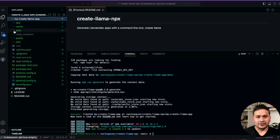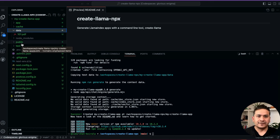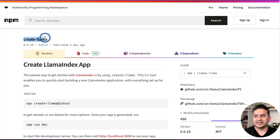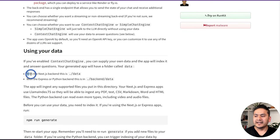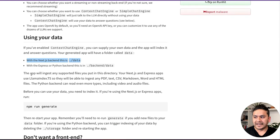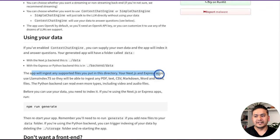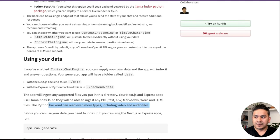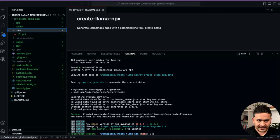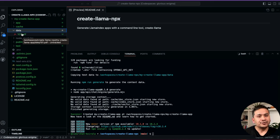Once done, all the different files and folders are now created alongside our original three files (gitignore, license, and README.md). You can go through the files to investigate, but we're creating a RAG application. Inside the data folder, you can place files — PDFs, text files, or whatever you want. According to the create-llama documentation, the app will ingest any supported files you put in this directory. With the Next.js backend, it supports PDF, CSV, Markdown, TXT, and HTML files. With a Python backend it even includes video and audio files.